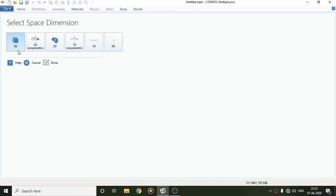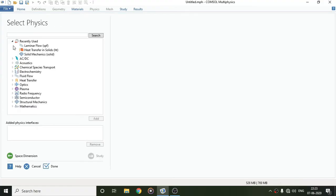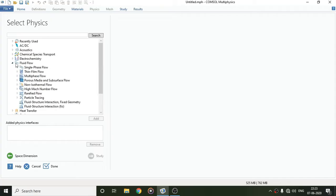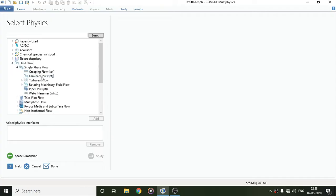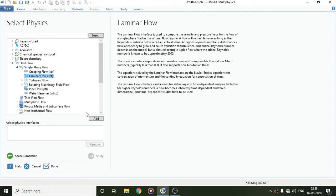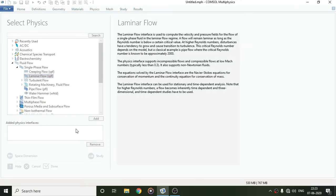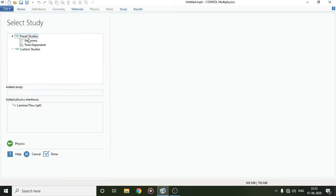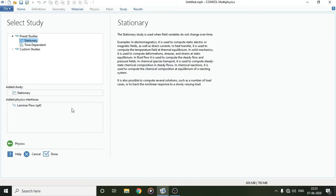We want a 3D dimensional object, so we'll select 3D. Here we'll have to select the domain of our study. We'll go to Fluid Flow, then Single Phase Flow, and select Laminar Flow and add it. Next we have to select what kind of study we want, so we'll click on Study, select Stationary, and click Done.